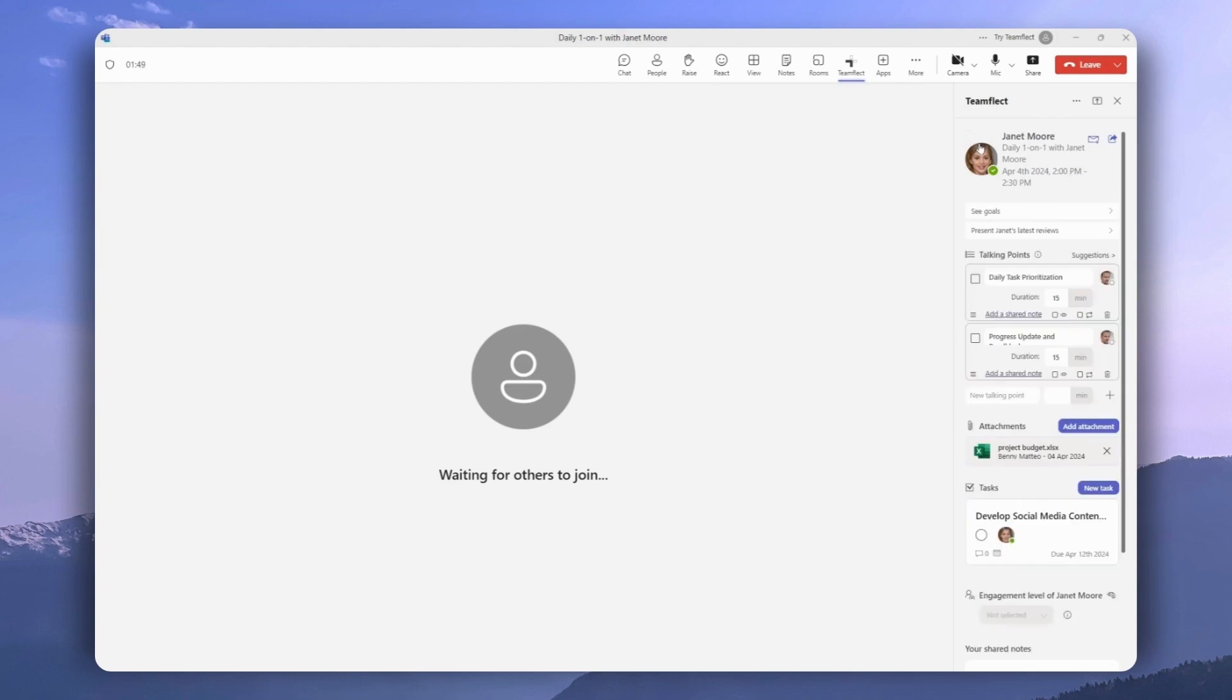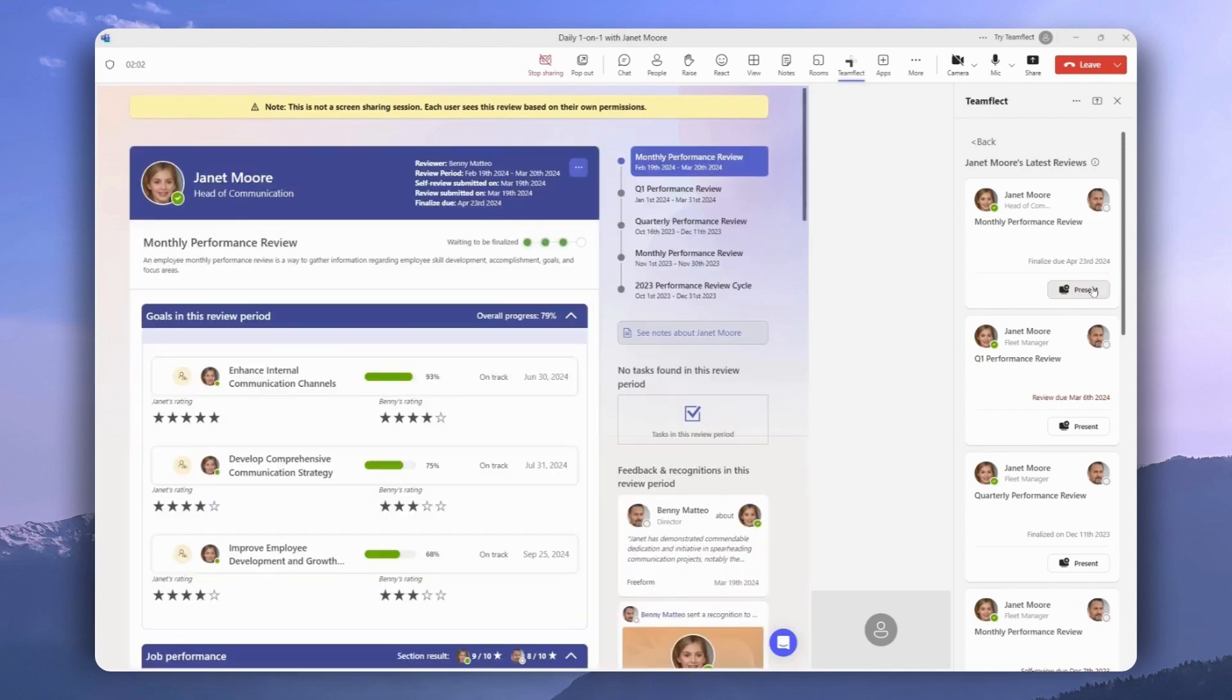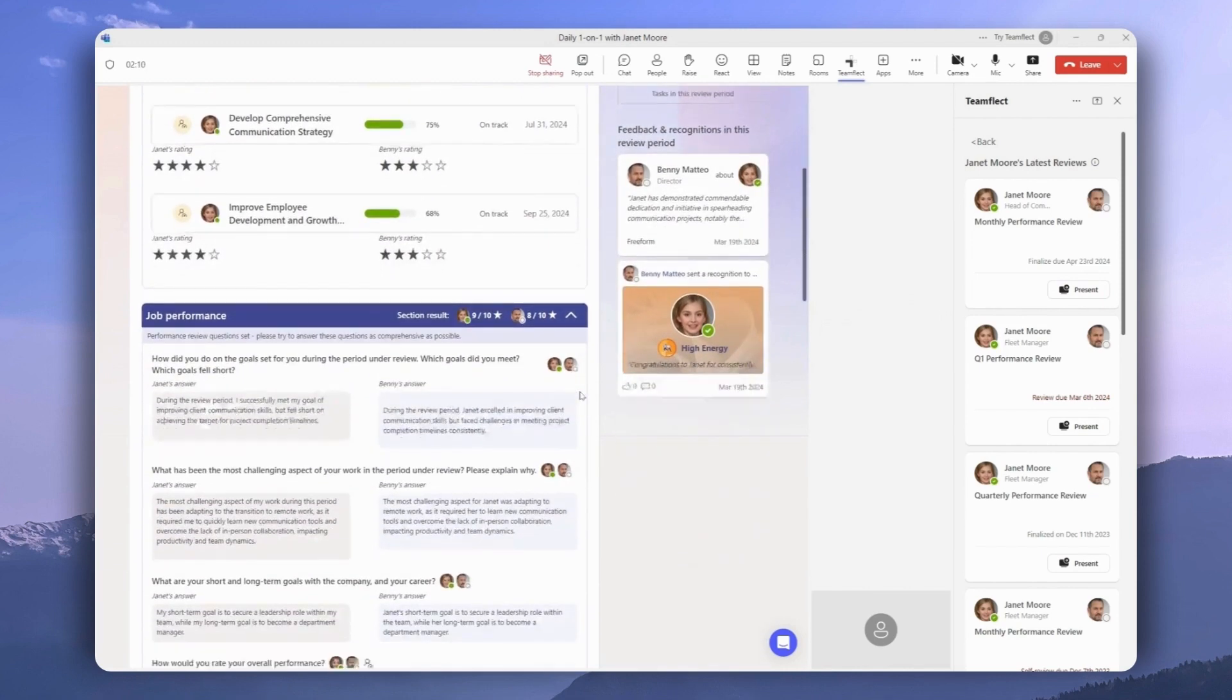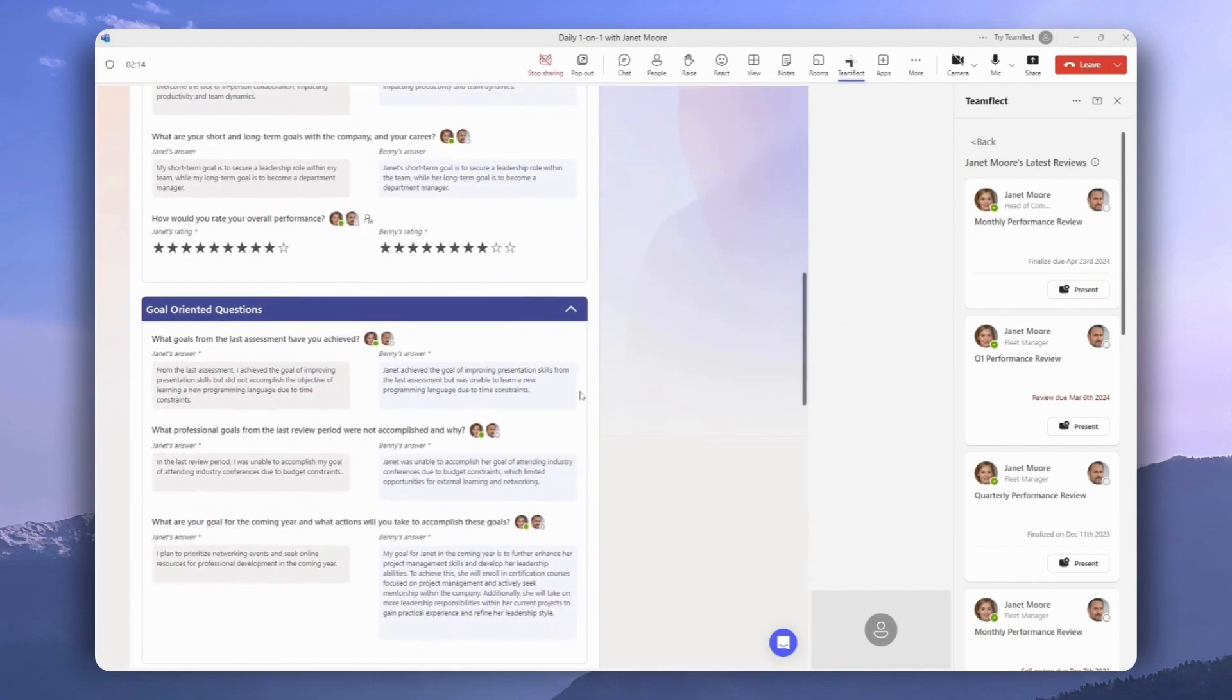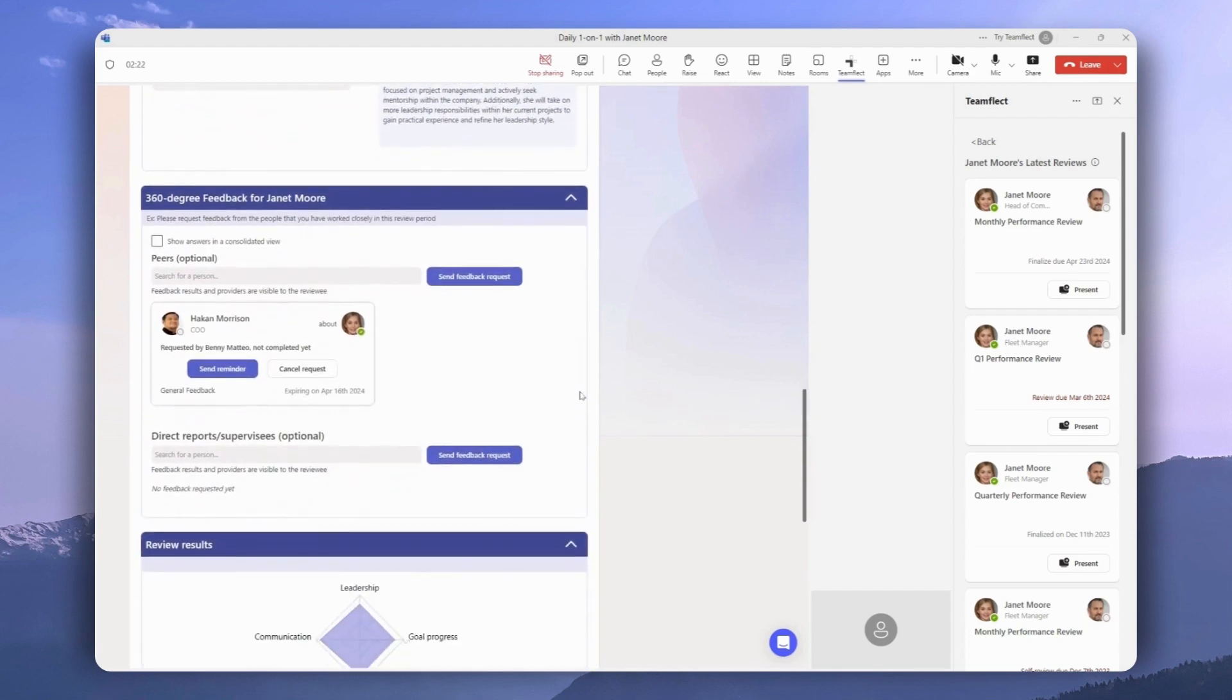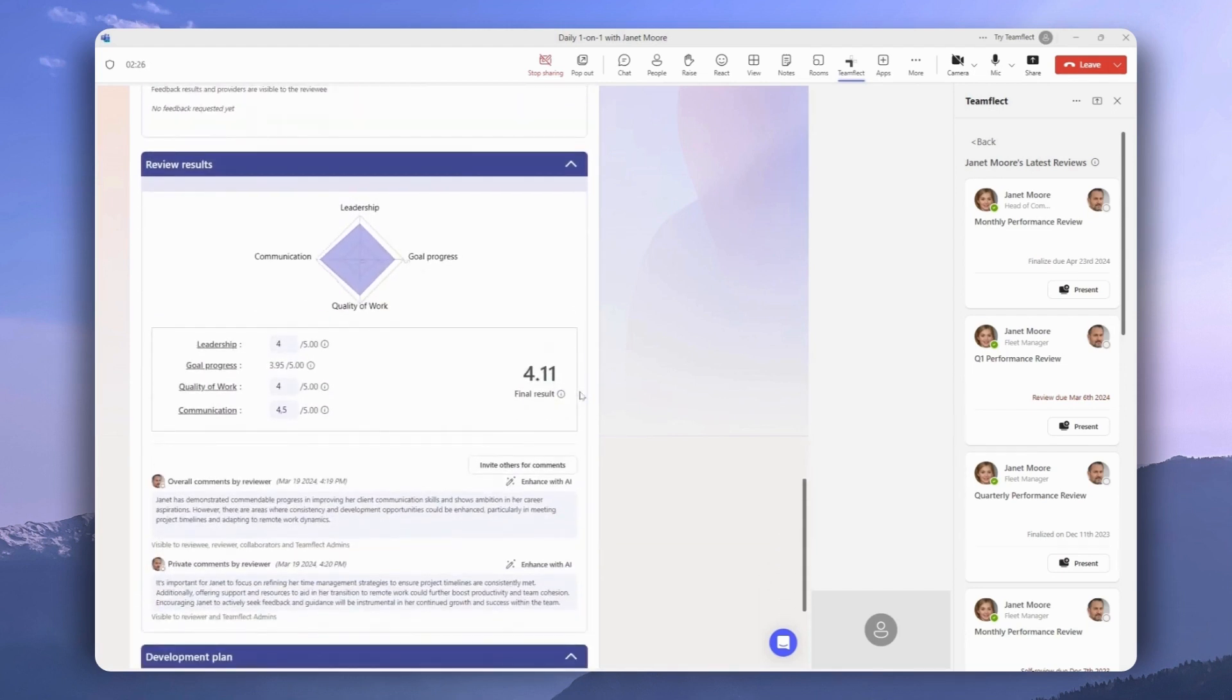If you want to go over someone's performance reviews, all we have to do is click Present their latest reviews and then select the review we want to present. Now, what you need to know here is that this is not just a shared screen. This is an interactive presentation and both parties can interact with this presentation and make changes on the review itself.